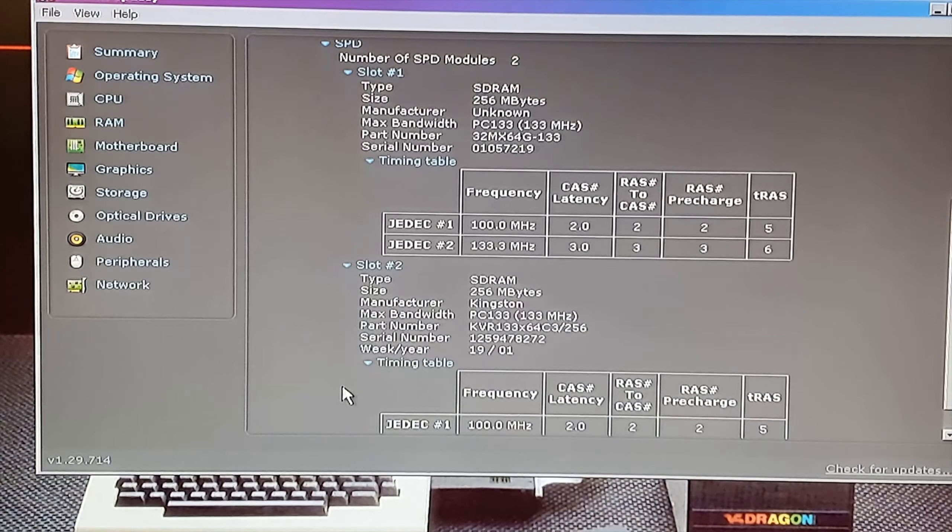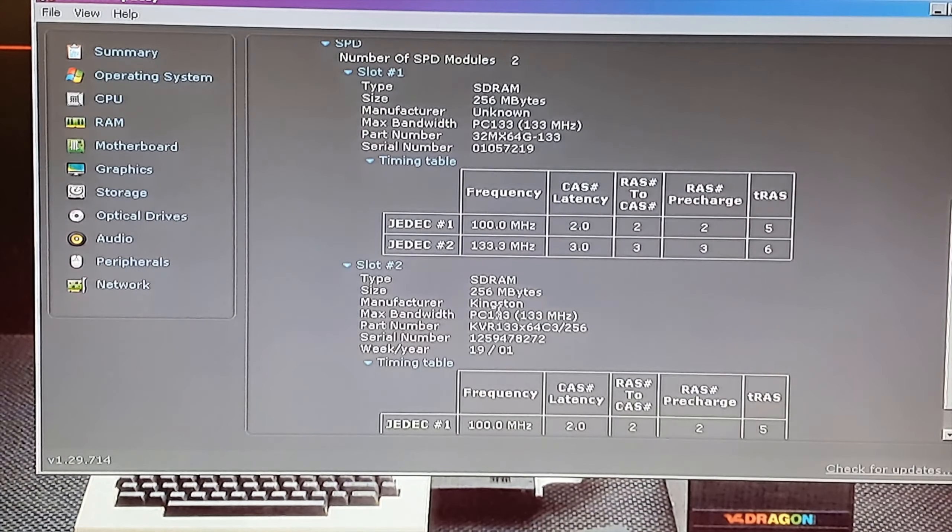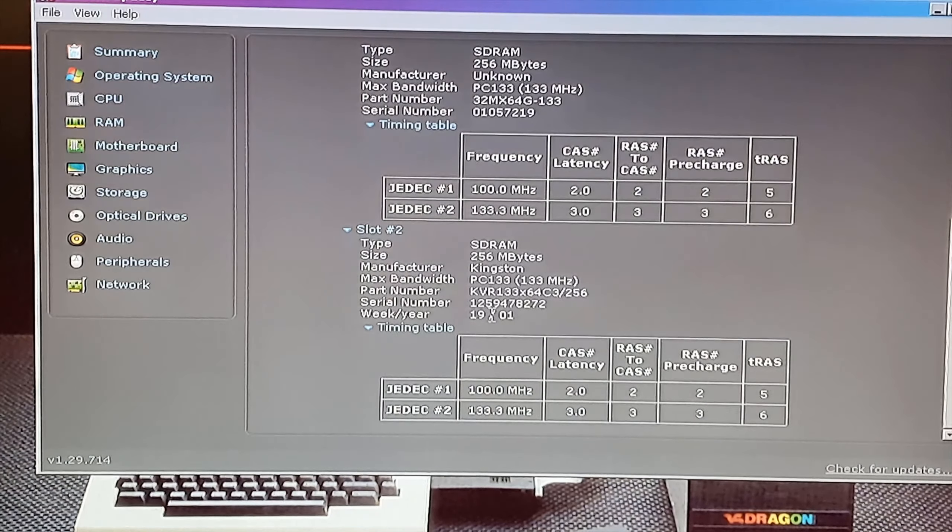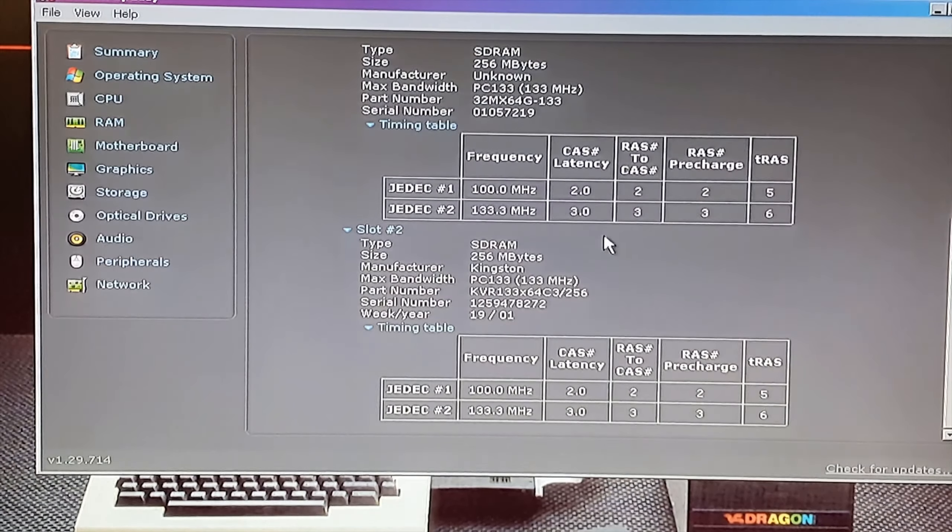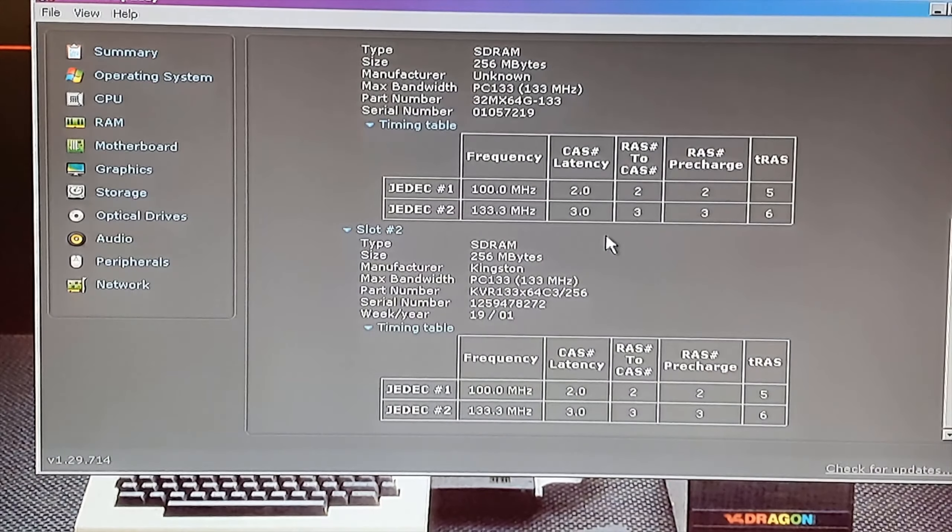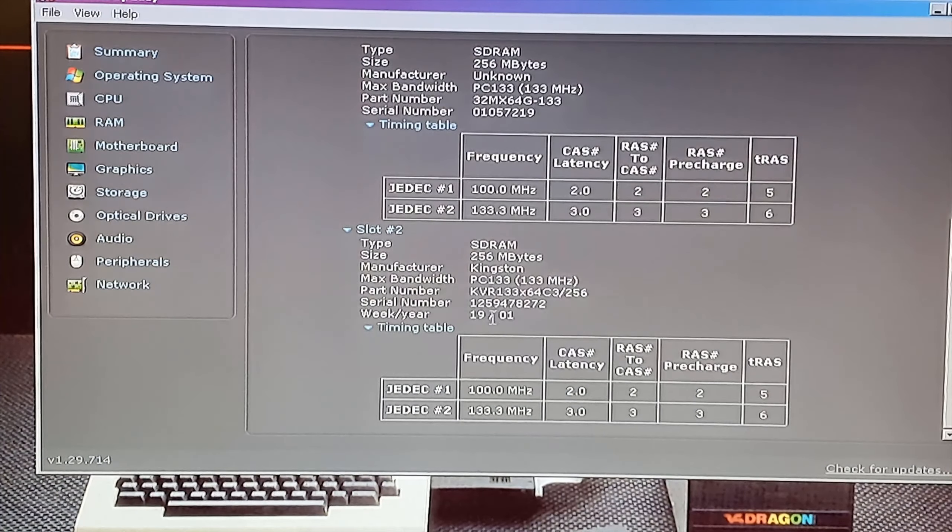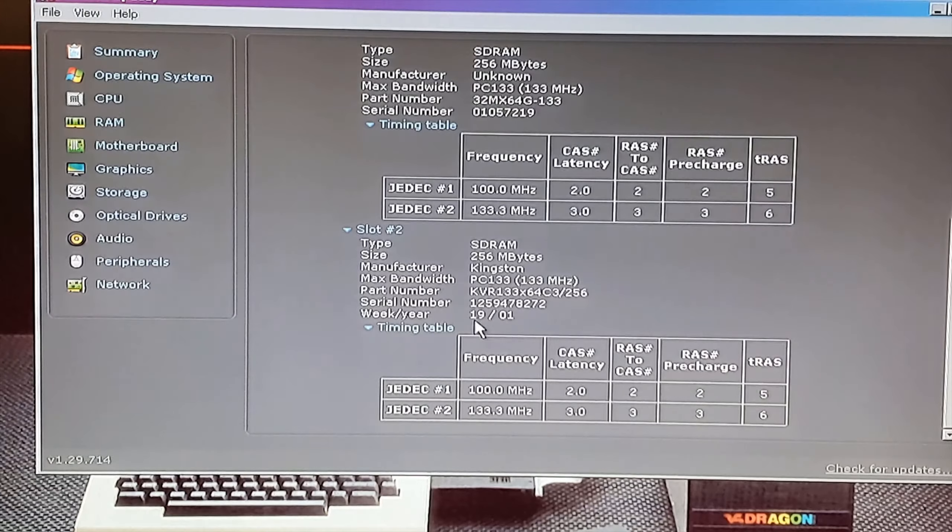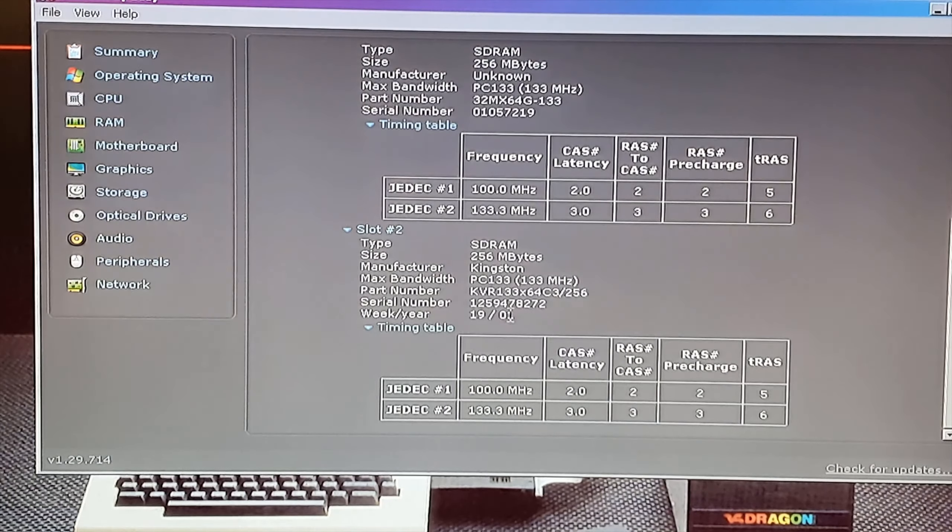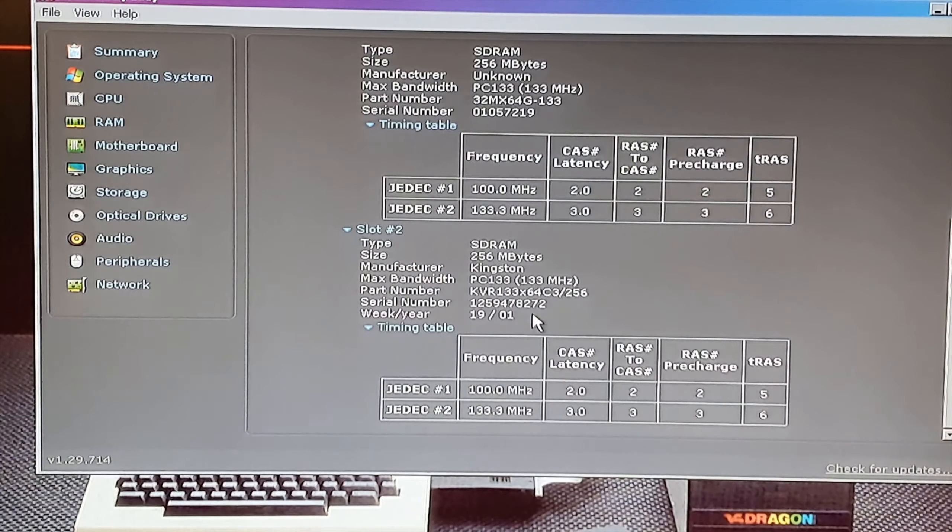Okay so RAM slot number one is unknown manufacturer 256 megs, and RAM slot two is Kingston RAM PC 133. That takes me back. See if there's a date: 1901 it says on the week and year, so 19th week of 2001 is when that stick of RAM was made.